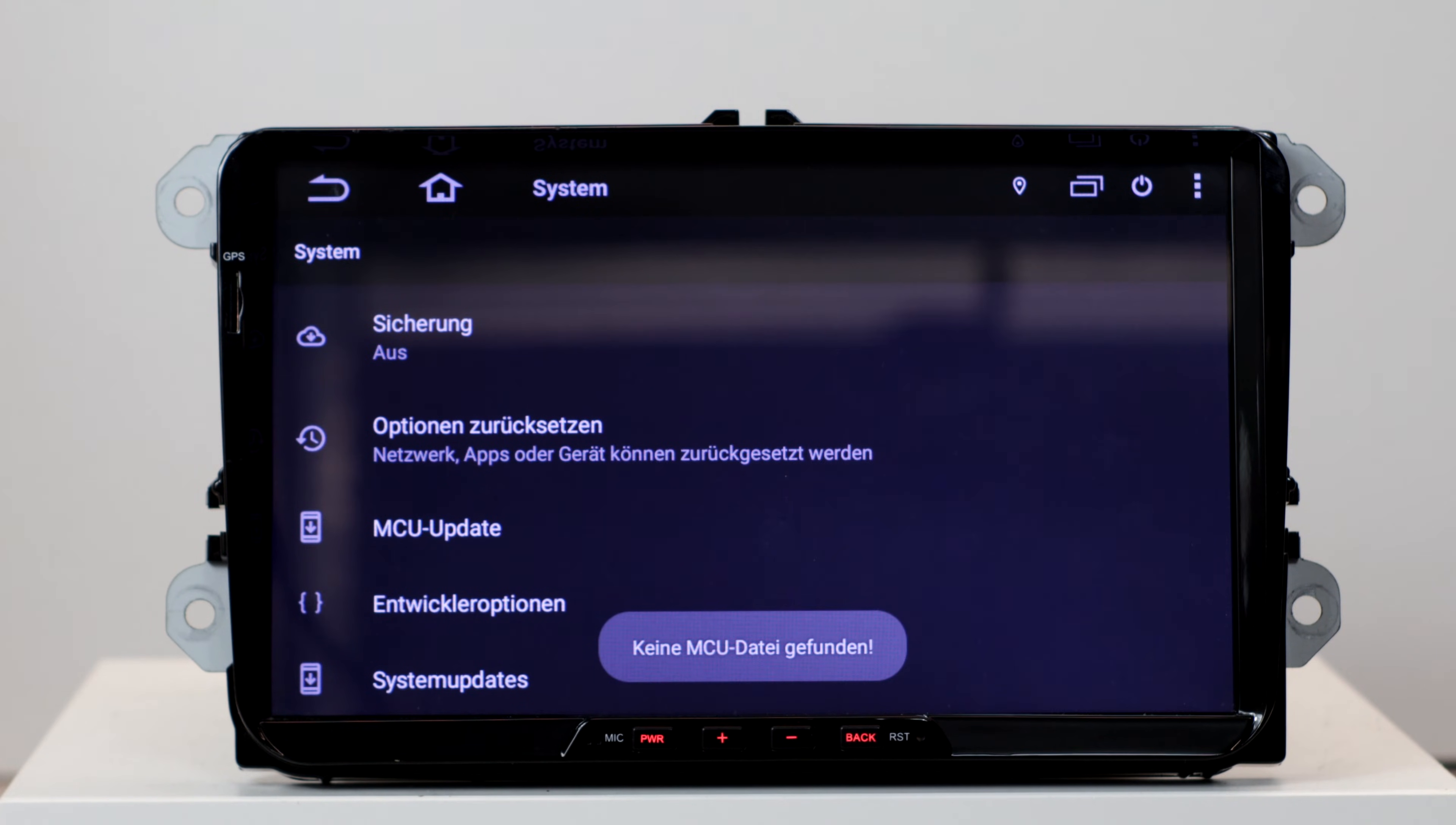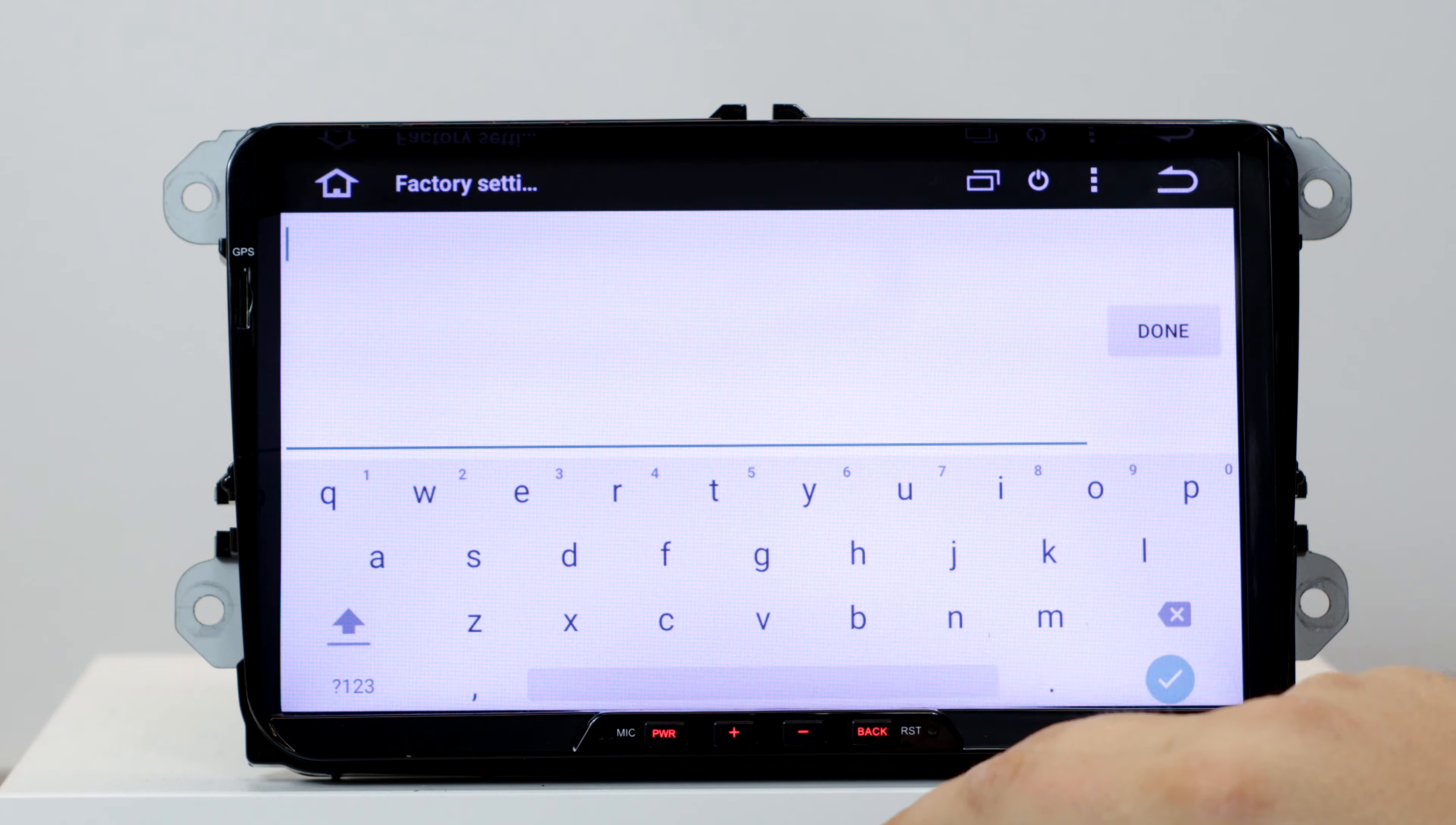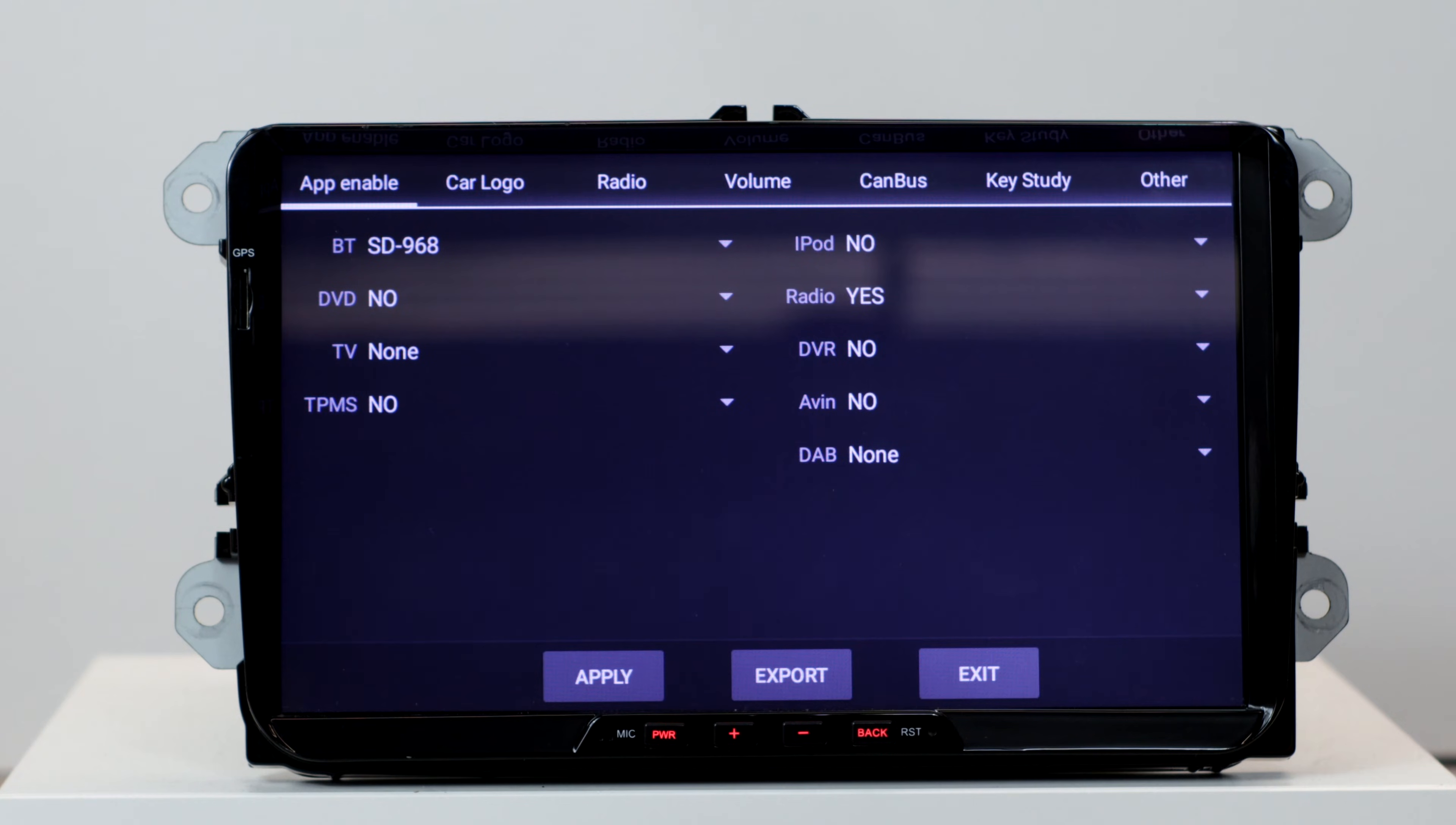So after the MCU is updated, we will deal with one limitation, and that is the Bluetooth module. For this we go to the car settings, factory settings, enter the password. In my case the password is 126, but there are also devices that have the password 3386 or M123456.